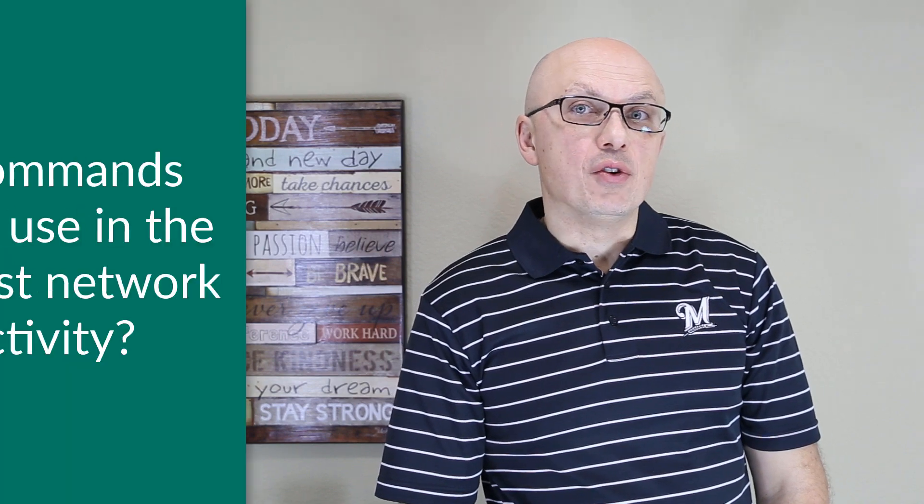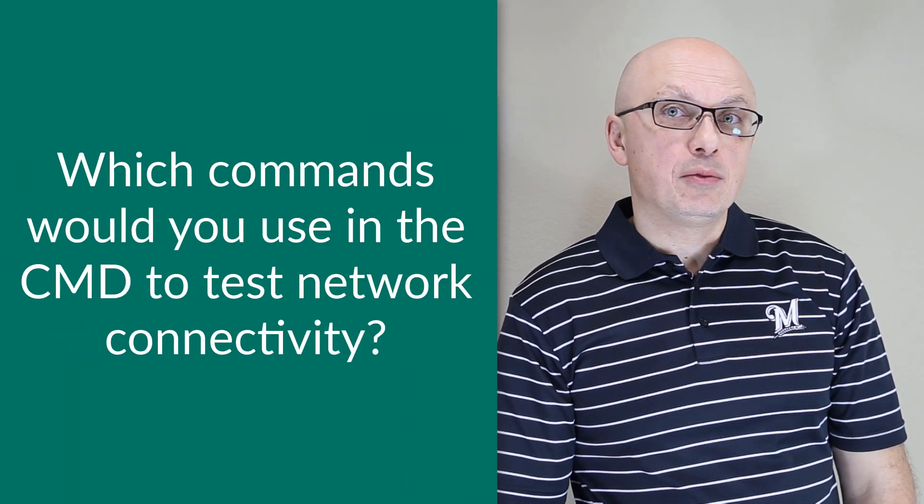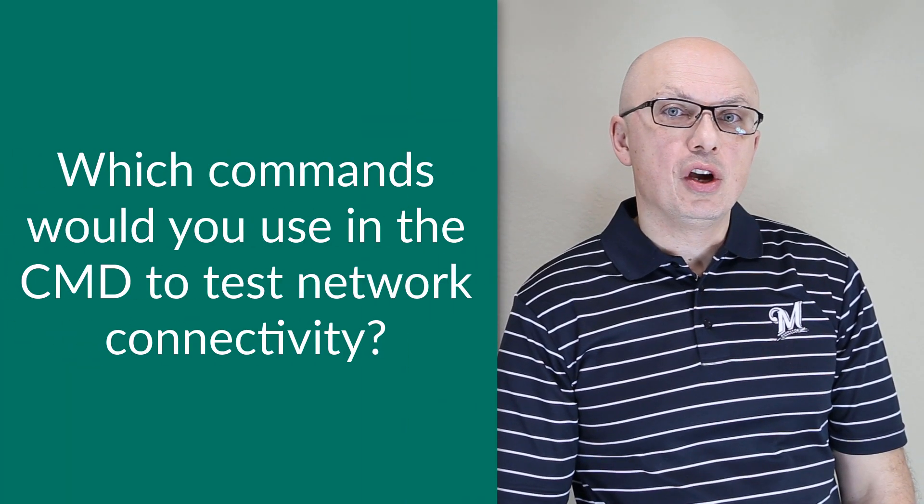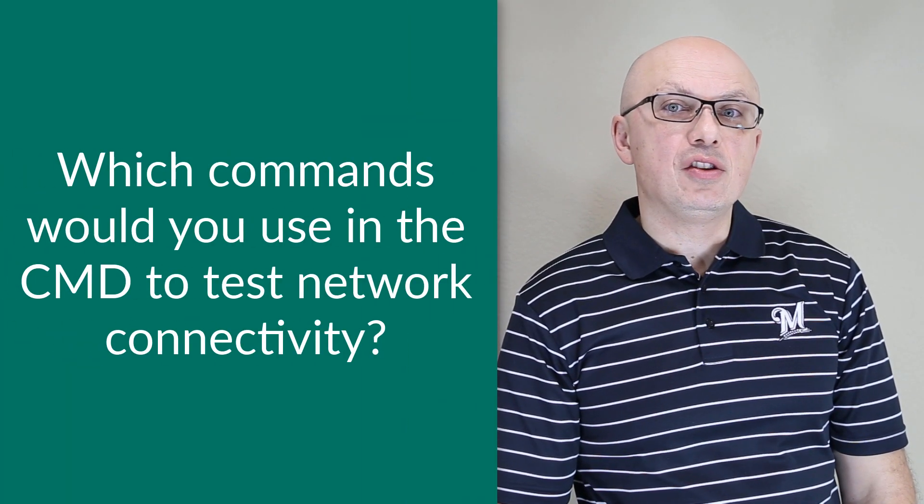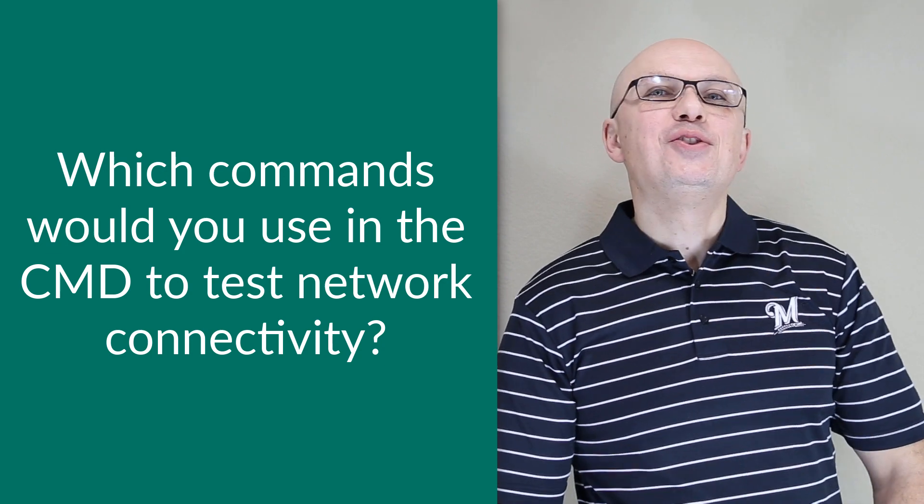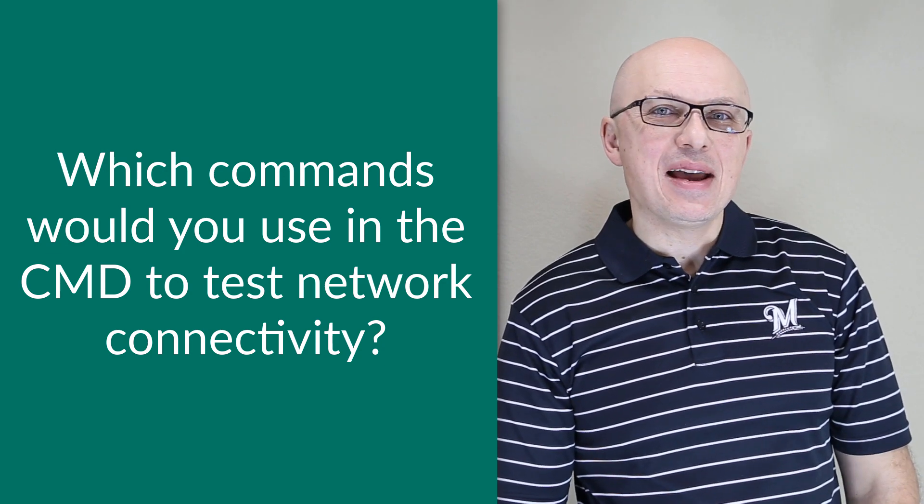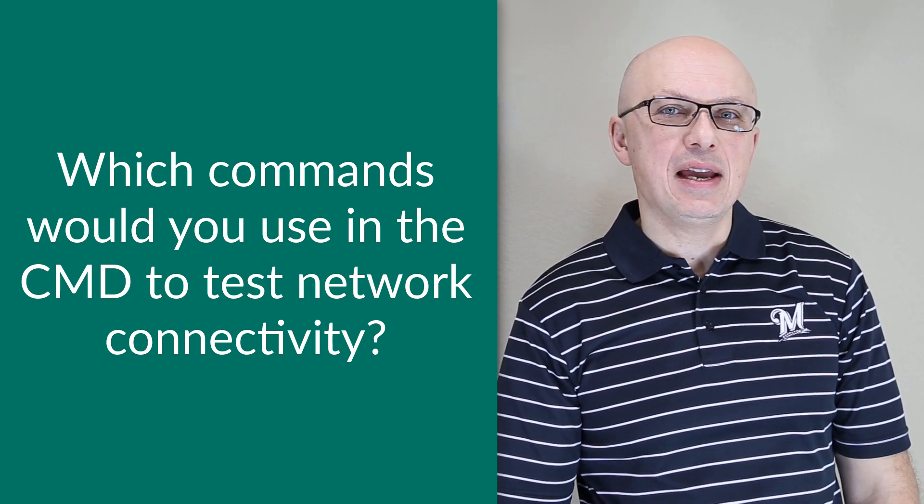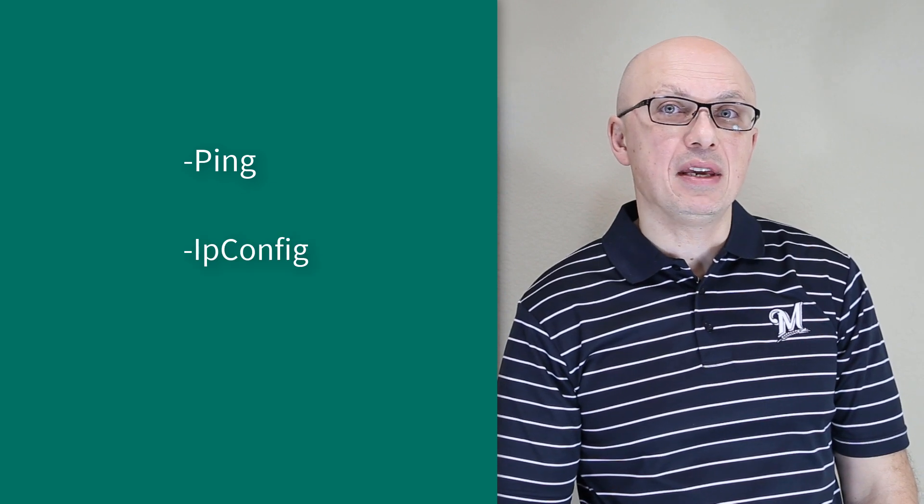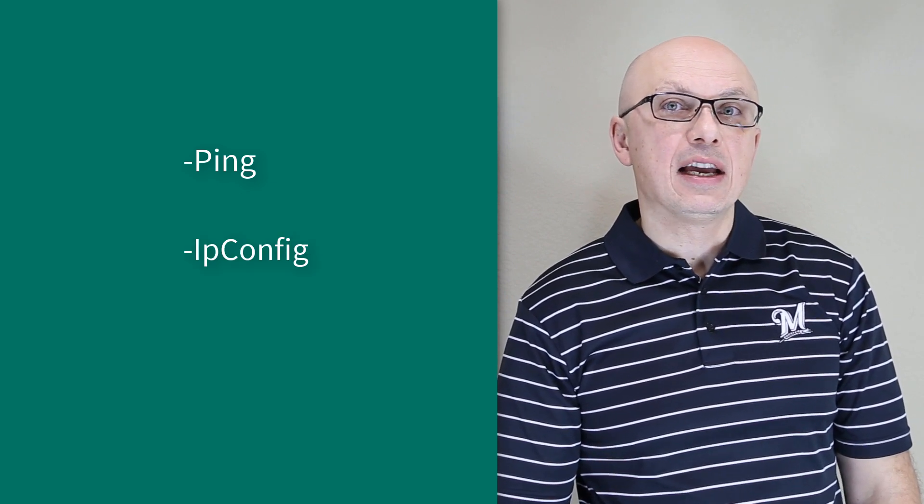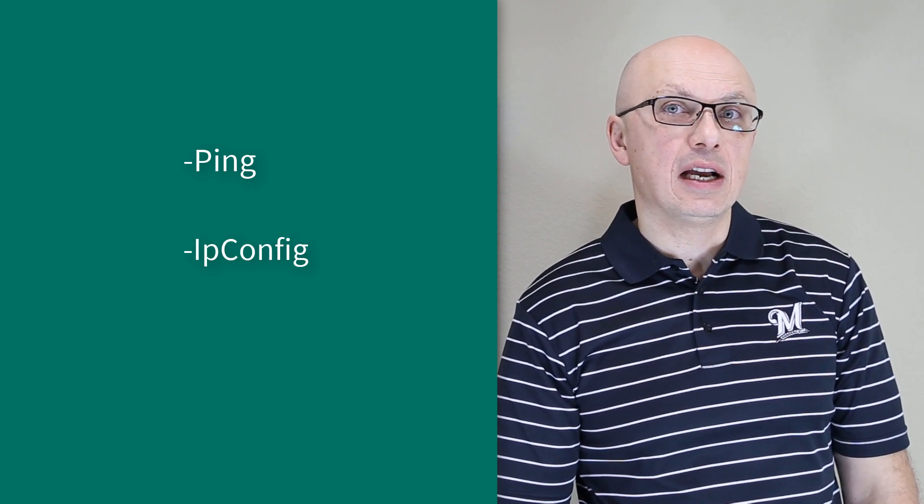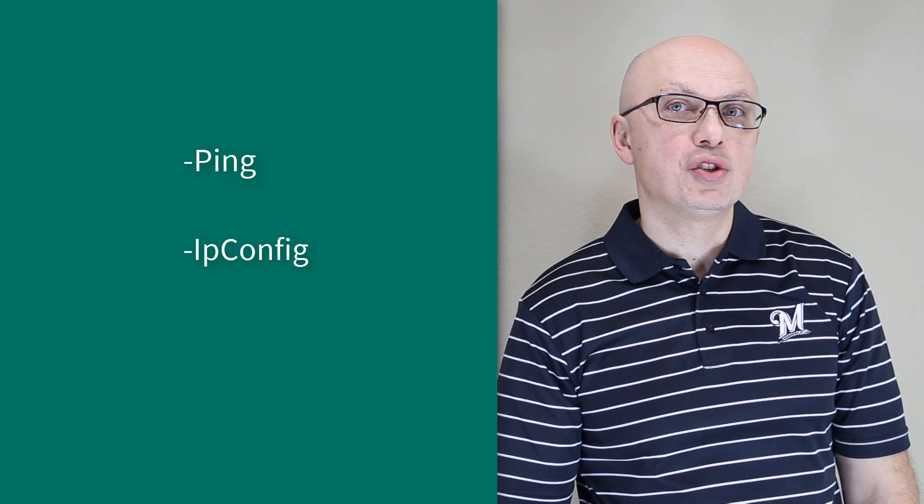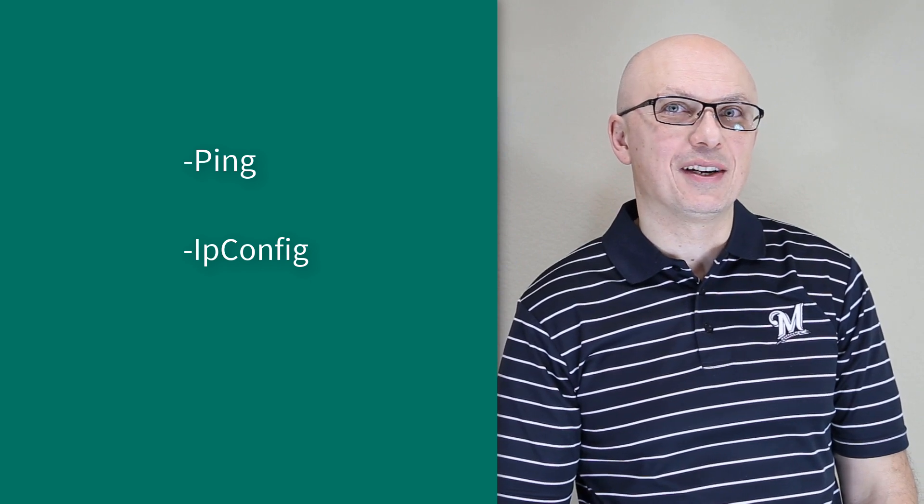Sometimes, you might be asked by the interviewer, what are the network commands that you can execute to validate and test network connectivity? Two of the best commands you can execute from Windows command line would be ping and ipconfig. Both of them can check network connectivity between two hosts on the Windows network.